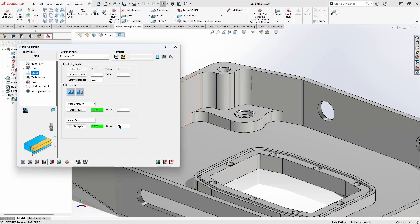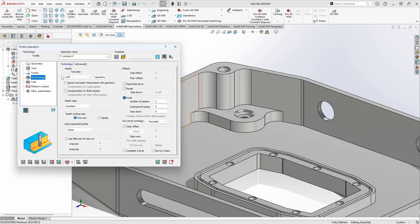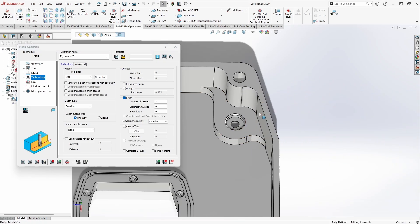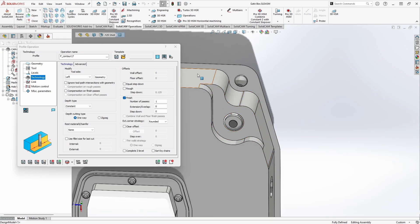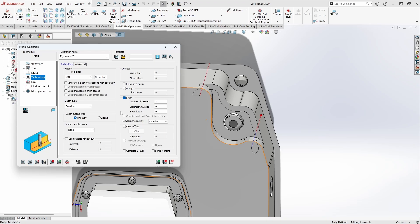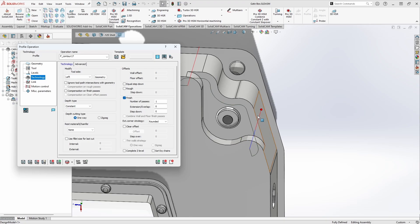Next is the Technology tab, where we define how this toolpath is generated. The first thing we define is which side of our profile we want to cut on. From our original geometry, we have a line that goes from one corner along the part — in this case, I want to be cutting on the left side of the profile to machine this boss, which is where it's currently set. Let's generate some toolpath: SolidCAM knows the tool diameter and radius and simply offsets the original profile geometry so the edge of the tool makes contact with it.